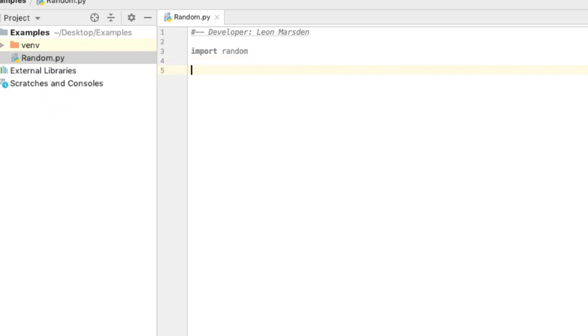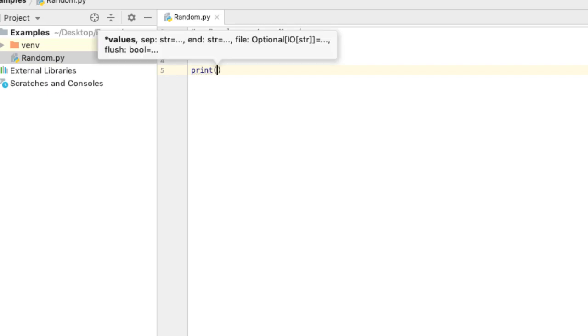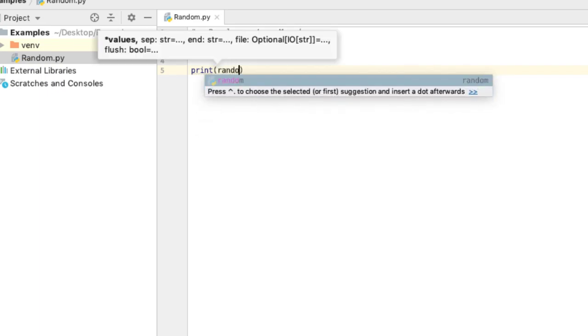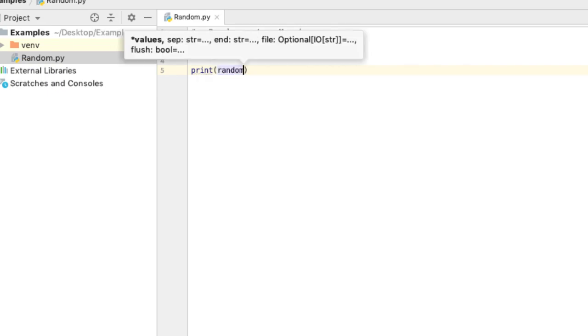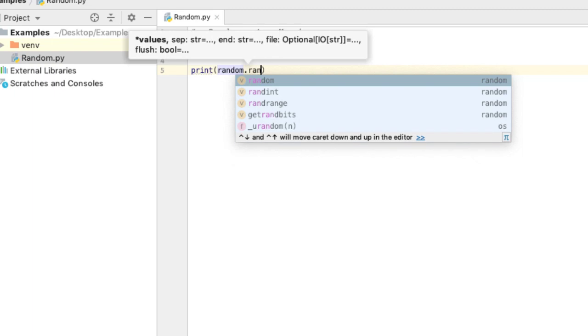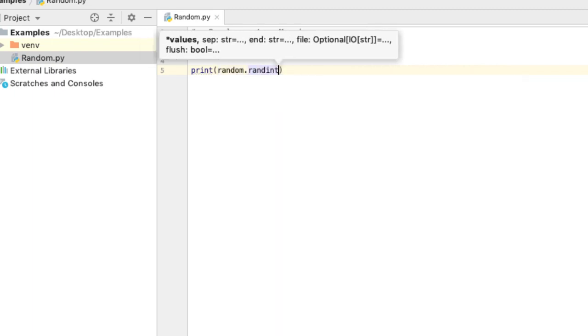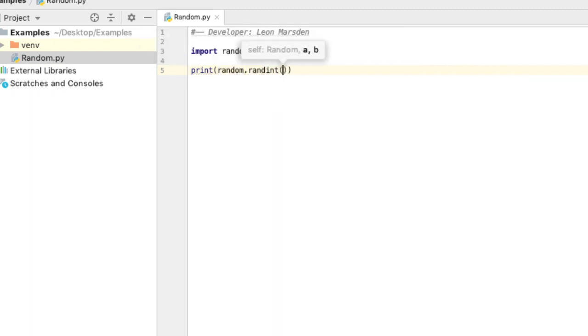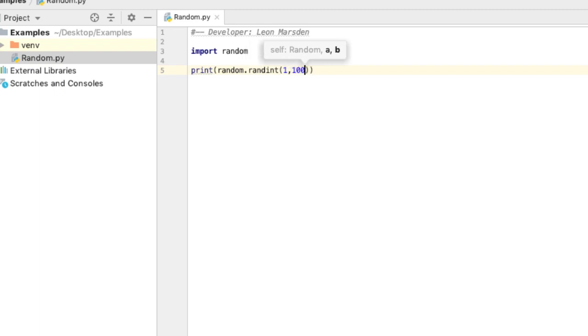So what we'd like to do now is output a random number. I'm just going to use the command print, and then I'm going to print out random.randint. Then I can set the start, which is 1, comma, and then I can set the end, which is 100.